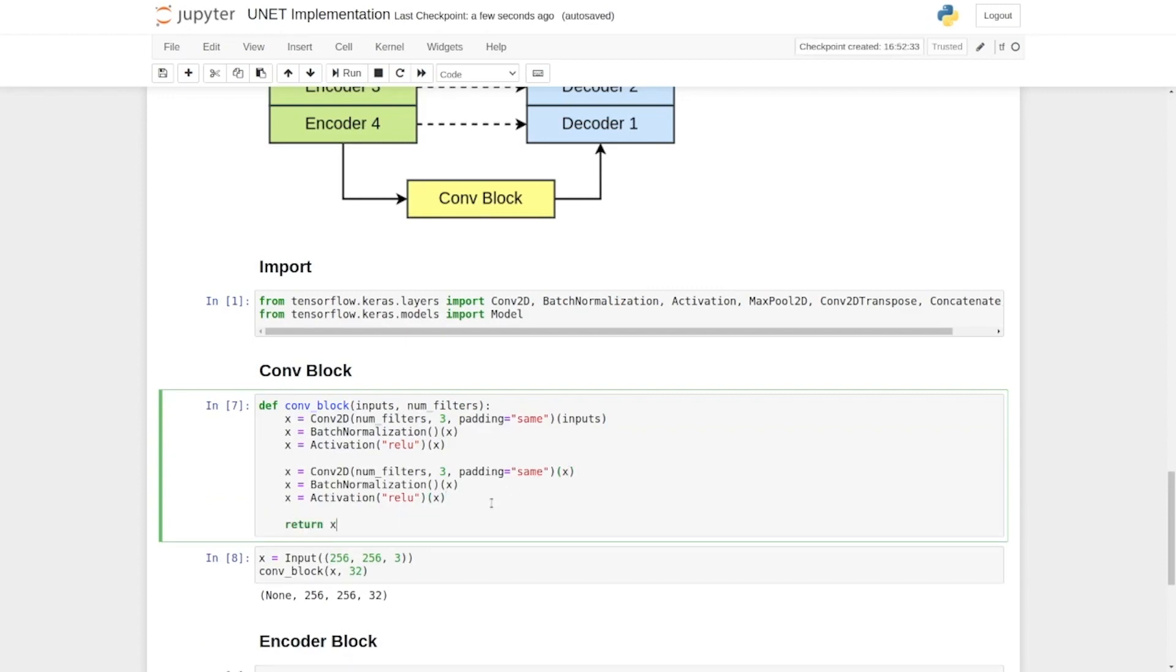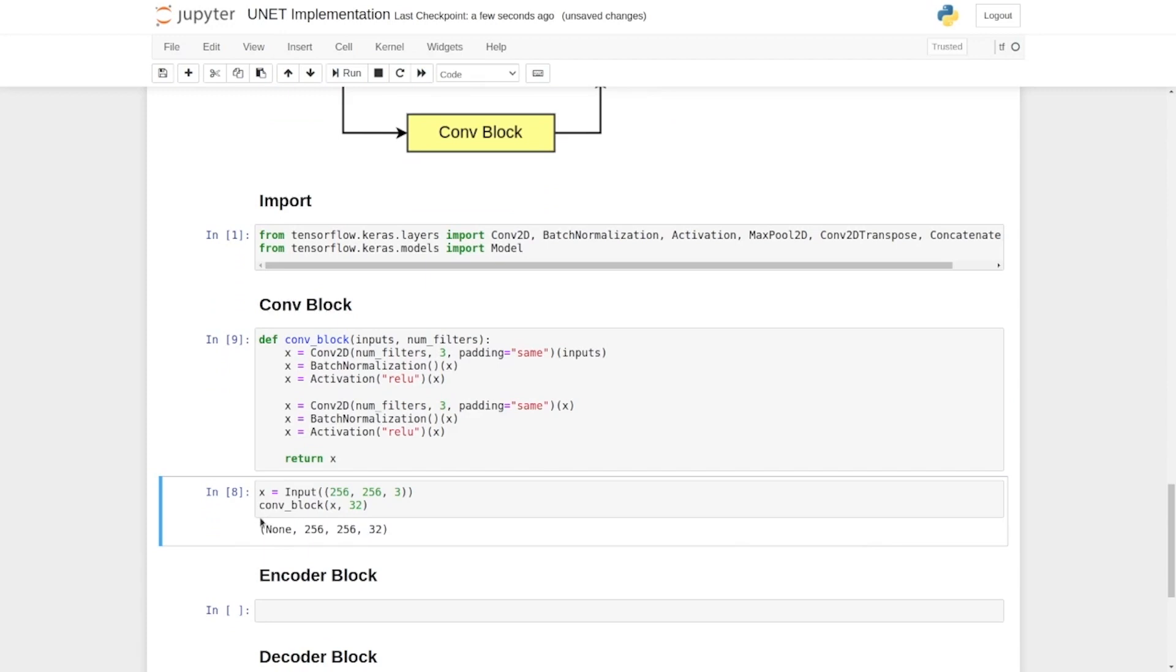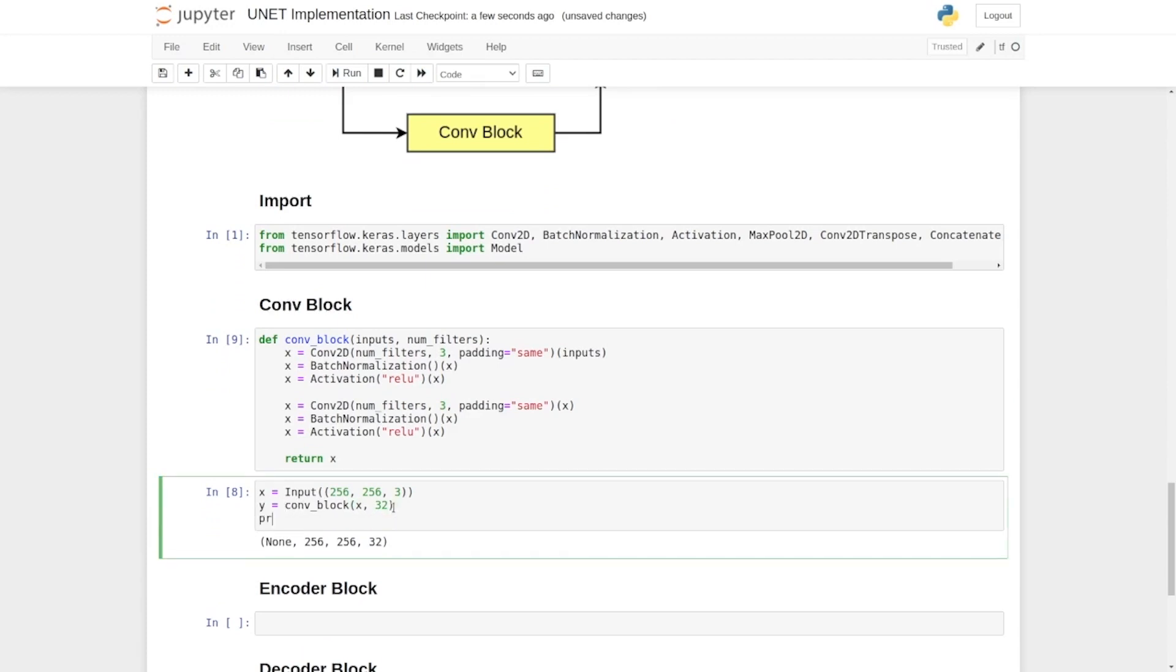This is the implementation of the conv block. So let's state y here and we will print the shape of y here just to check. When you're trying to implement those layers, remember to always check the shape and try to print it. You can see here that we have the correct shape.